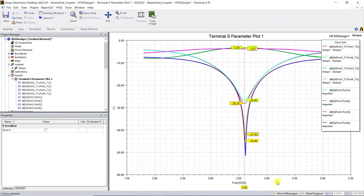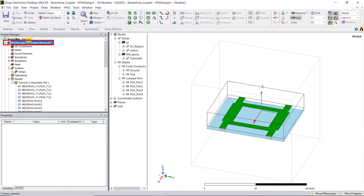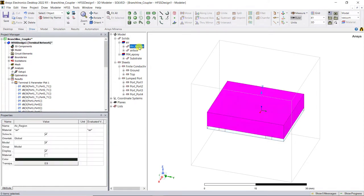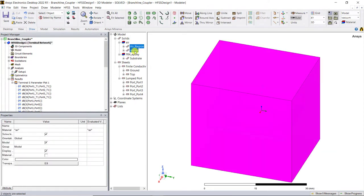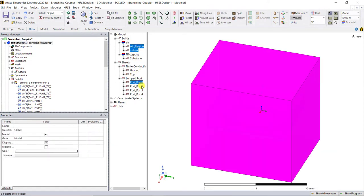You'll notice that the HFSS MCAT results are same as that of the 3D layout ones. Go ahead and modify this model so that we can add SMA connectors available in the form of 3D components in HFSS. In the model tree window, select the air region, the air box, and all the lump ports and delete them.